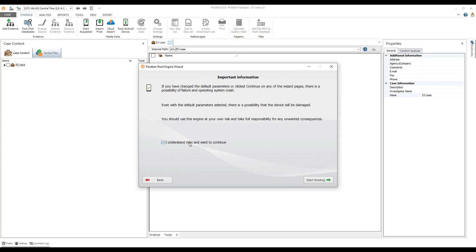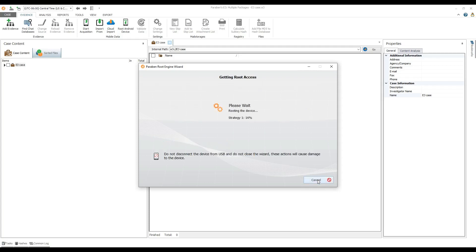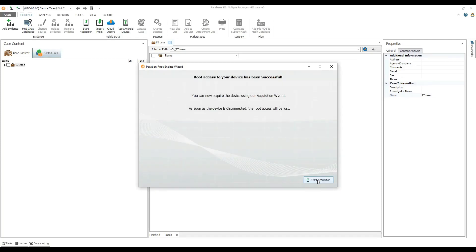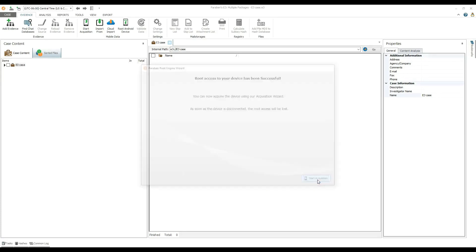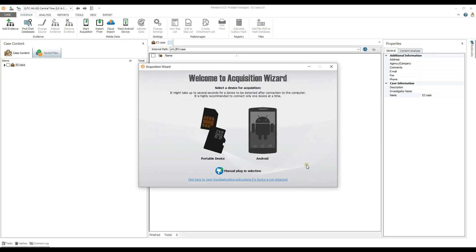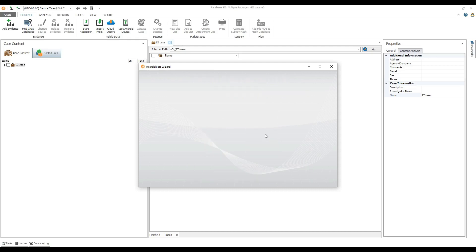After successful routing, you can acquire the device. Please note that as soon as the device is disconnected, the root access will be lost. Click Start Acquisition, then select the type of acquisition you wish to conduct. In this example, we will conduct a full logical acquisition.